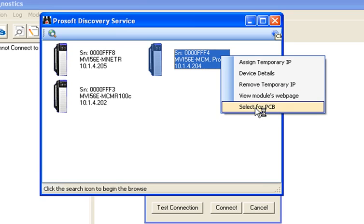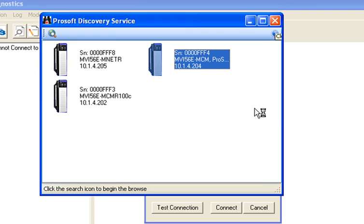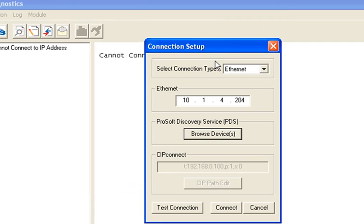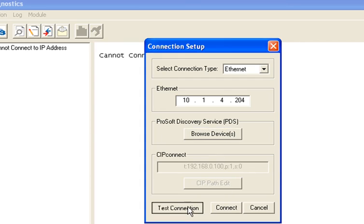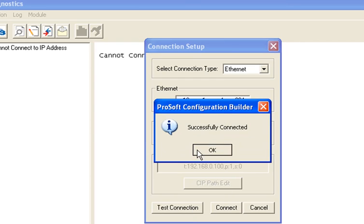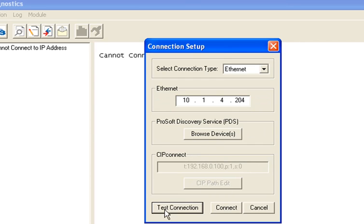So I'm going to go ahead and close the web page. Now I'm going to right click on my unit again and choose select for PCB. Now what that does, that adds the IP address in the Ethernet field there. So now I can click on Test Connection and you see that the connection is successful.